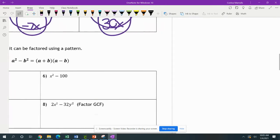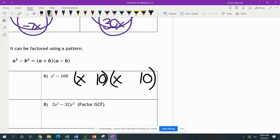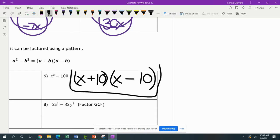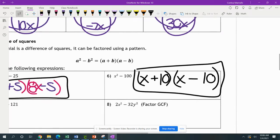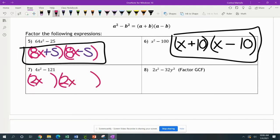You don't need to check all of them — I was just showing you why there's no middle term. Next: x squared minus 100. x times x gives us x squared, 10 times 10 gives us 100, one factor is plus and one is minus. Then we have 4x squared minus 121. Both 4 and 121 are perfect squares: 2x times 2x gives me 4x squared, and 11 times 11 gives me 121. One has to be plus and one minus so the middle term cancels.